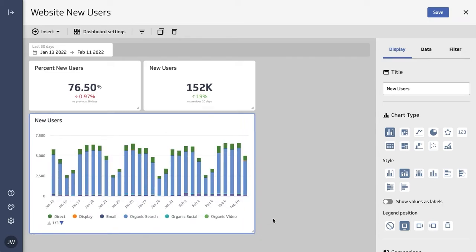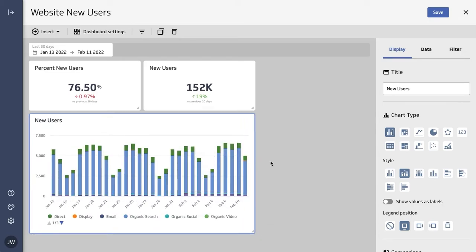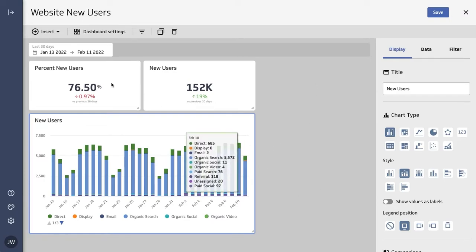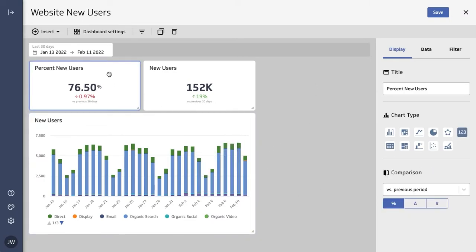So that we can see trends over time. Now I also want to see percent new users over here, but visualized differently.